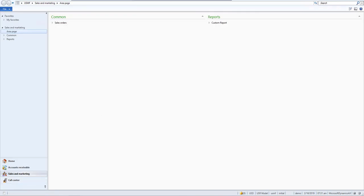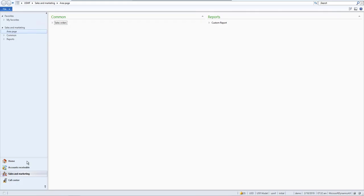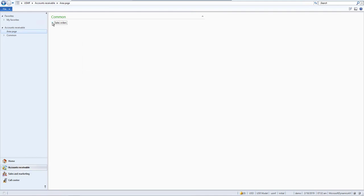Now logged in as the demo user, we can verify the permissions. The user only has access to Sales and Marketing. In the Sales Order section, only the menus we granted access to are visible — All Sales Orders and the custom report we created. No access to Accounts Receivable or other modules. This is how we set custom AX permissions using the UI, in addition to the AOT method we already covered.